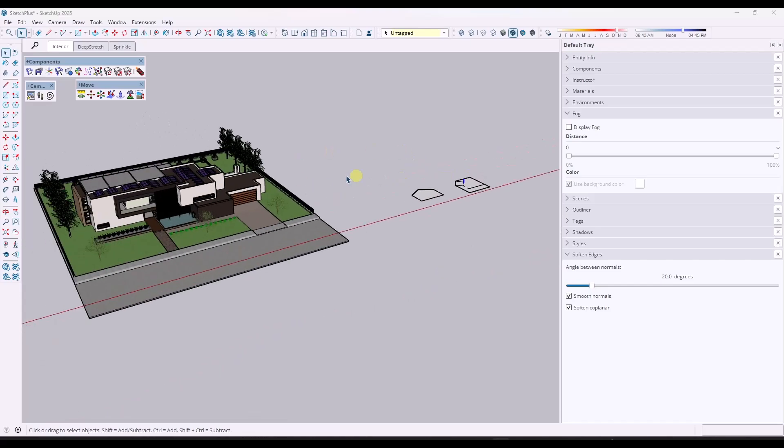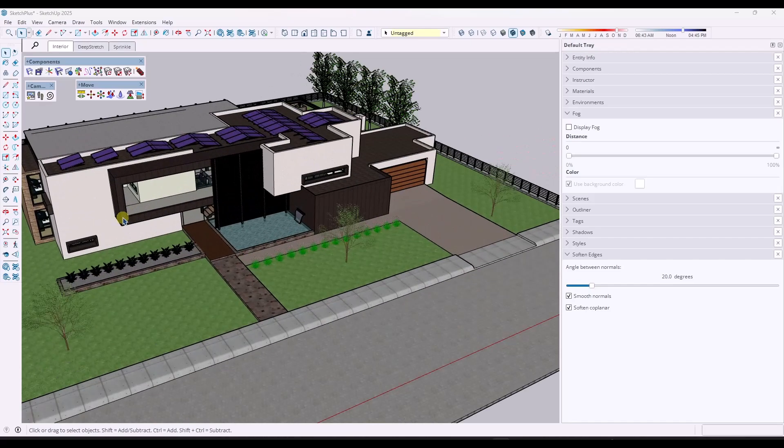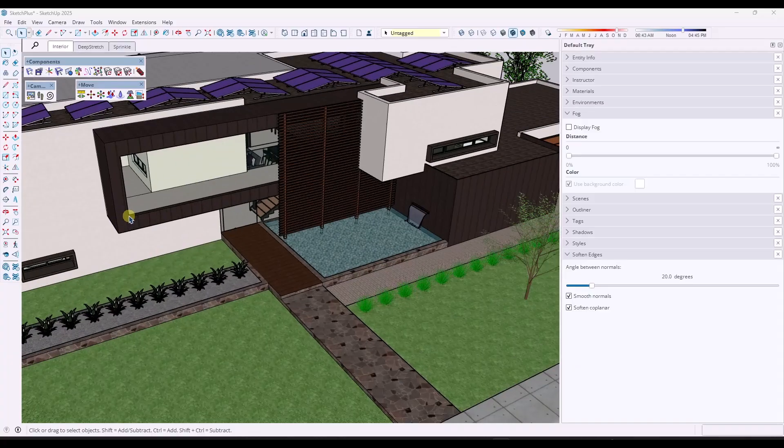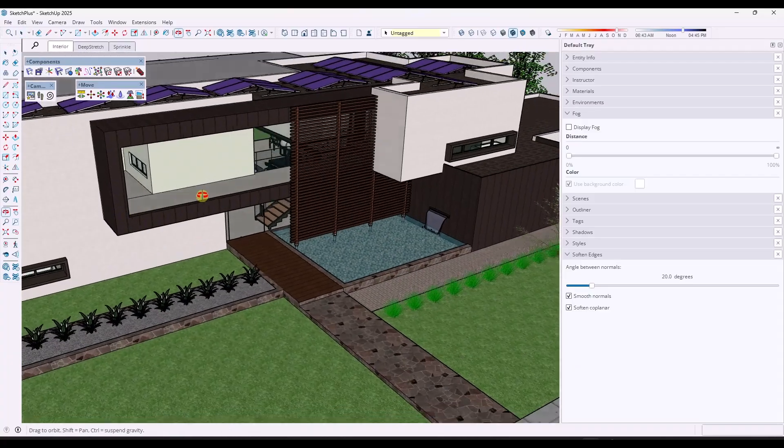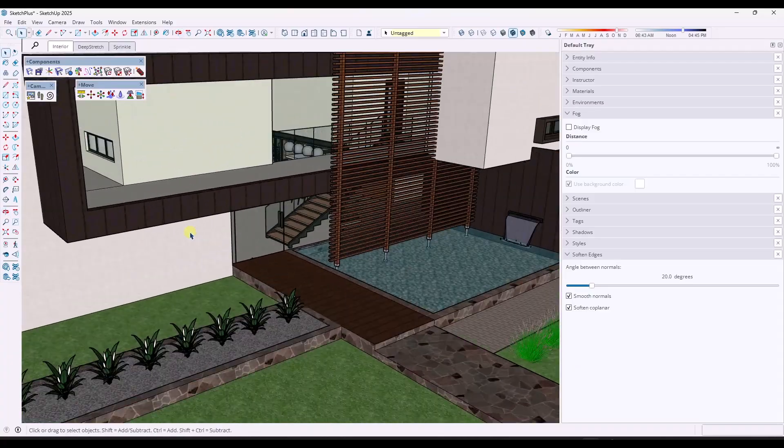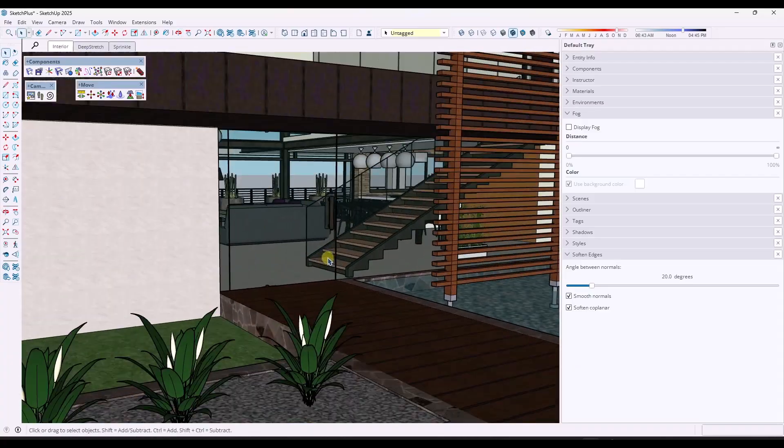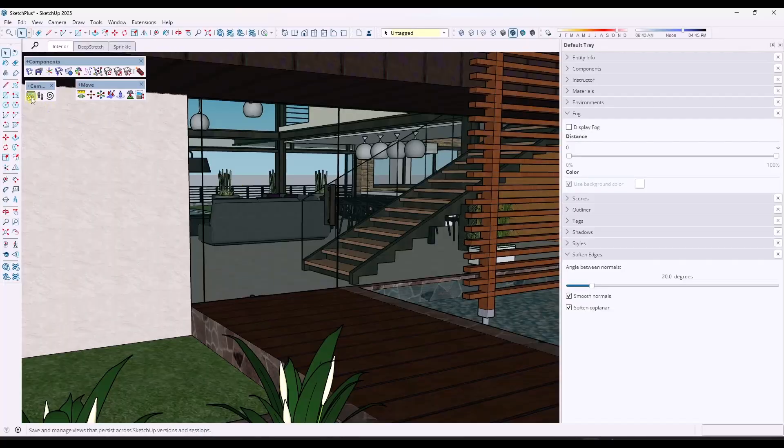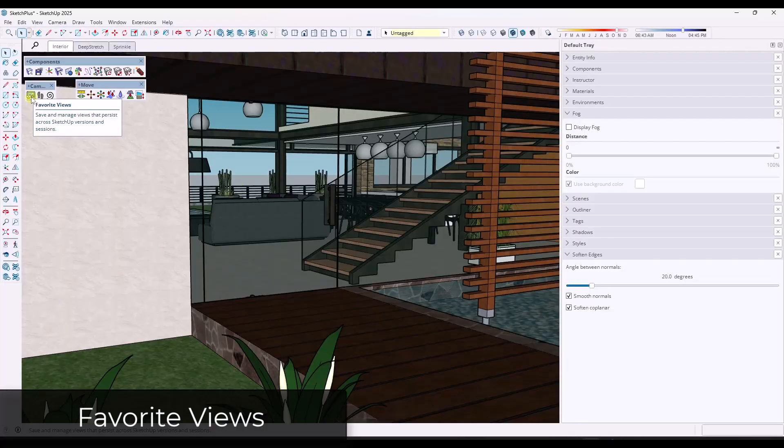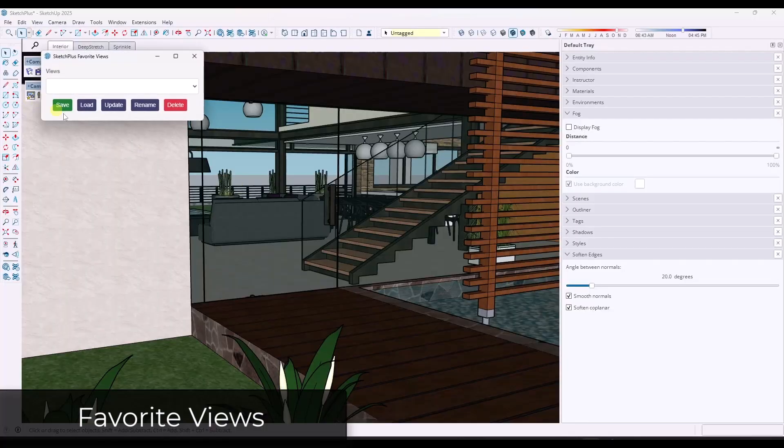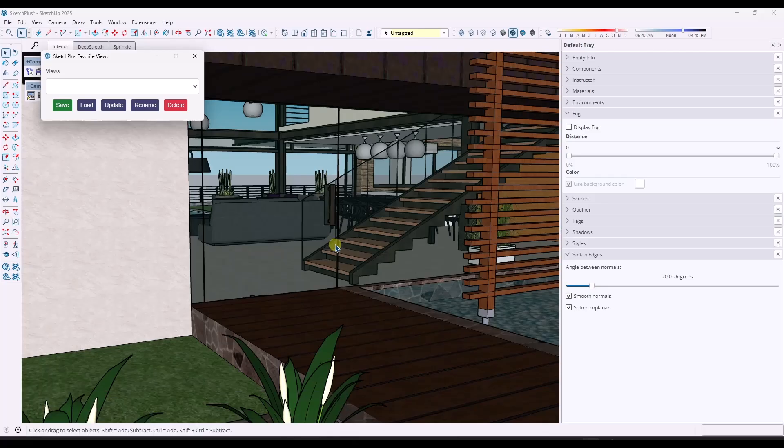And then finally, there's a tool that I probably wouldn't use because it doesn't fit in my workflow, but I've actually had multiple people ask me for a tool like this. It's called Favorite Views. And what it does is it allows you to save a view that'll persist across different SketchUp models.